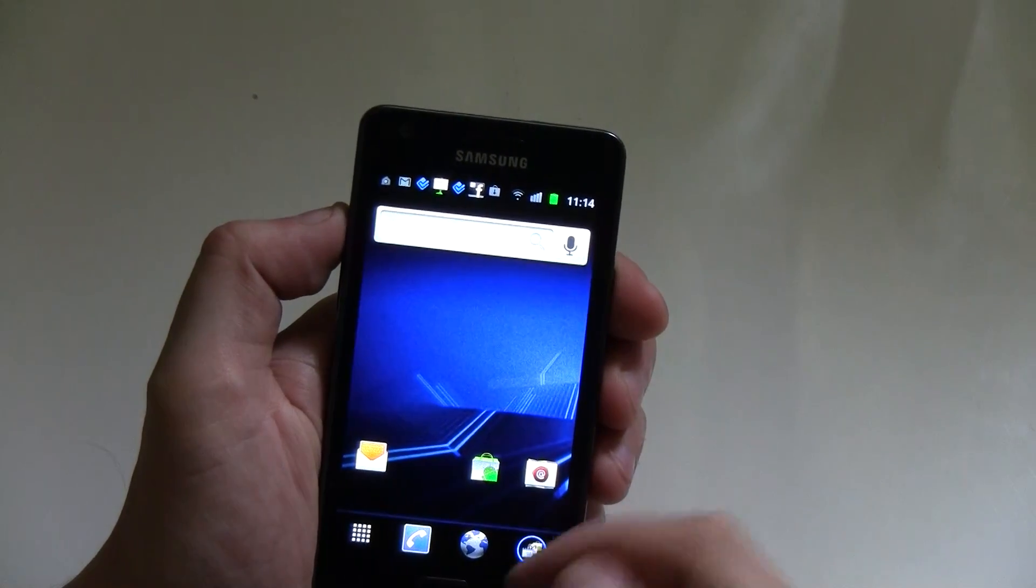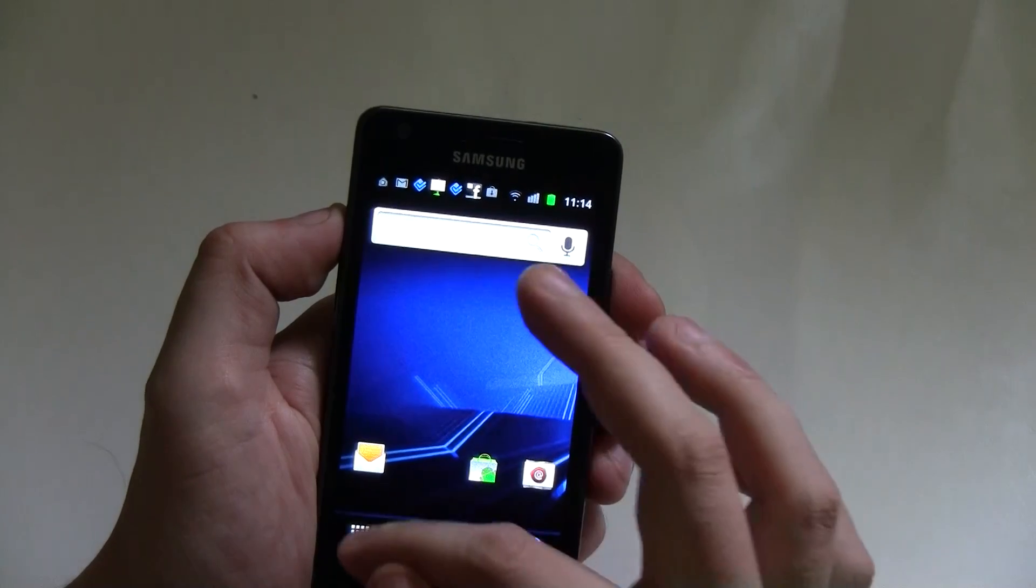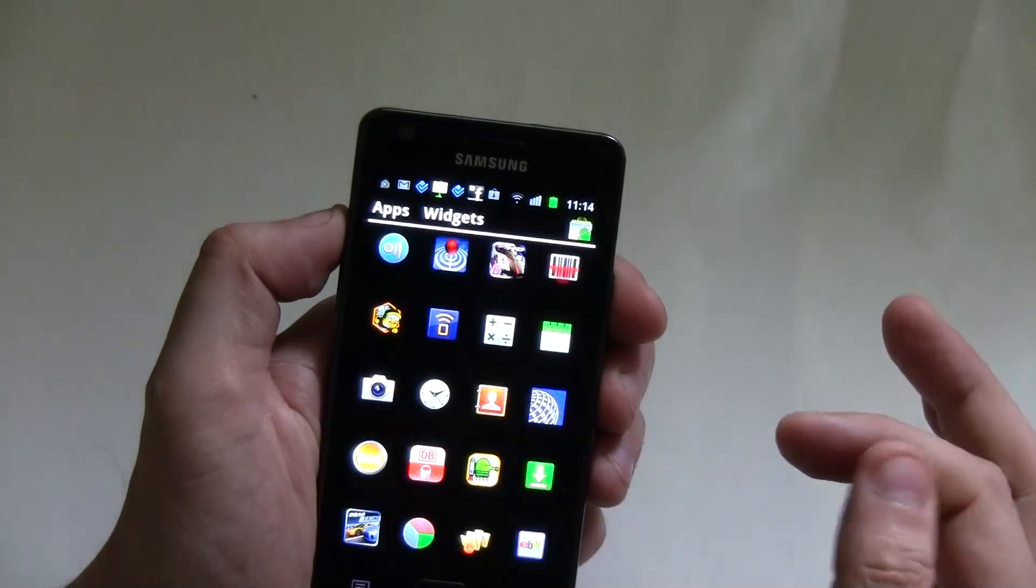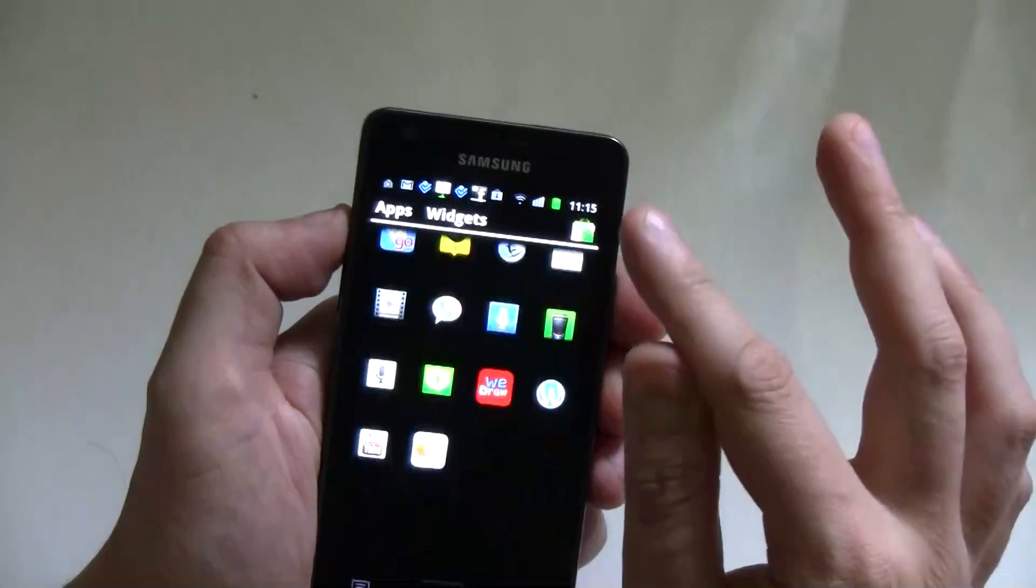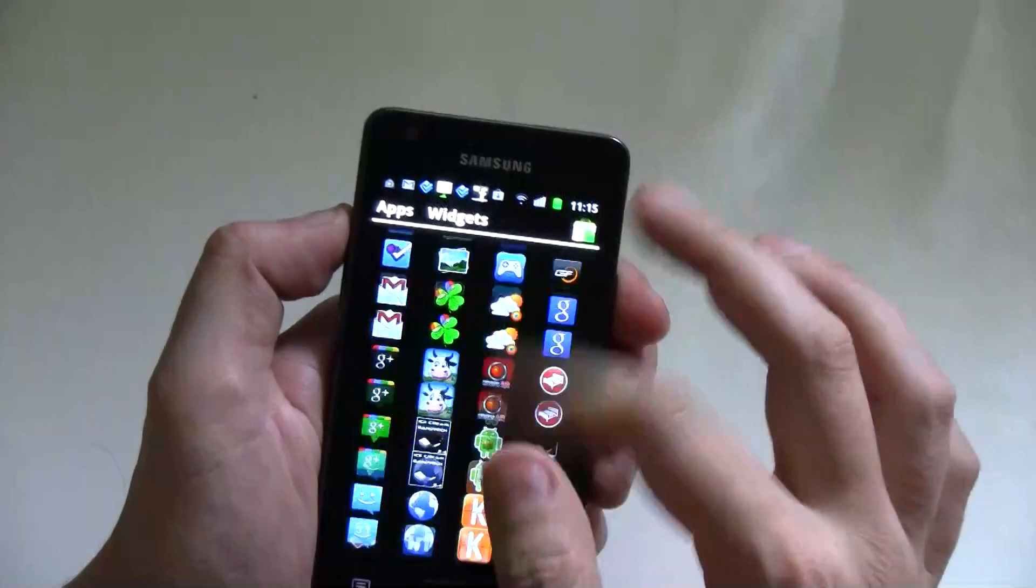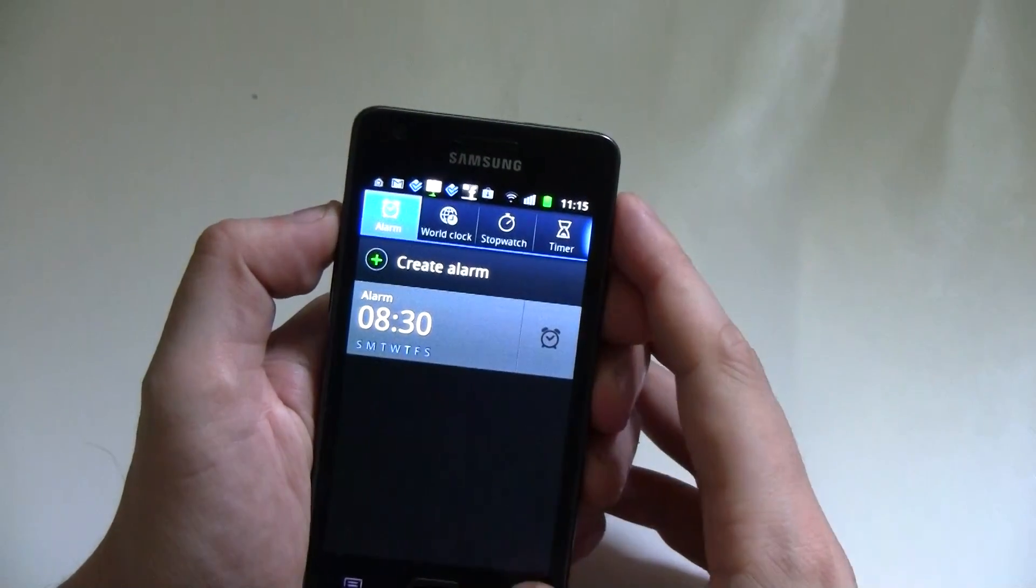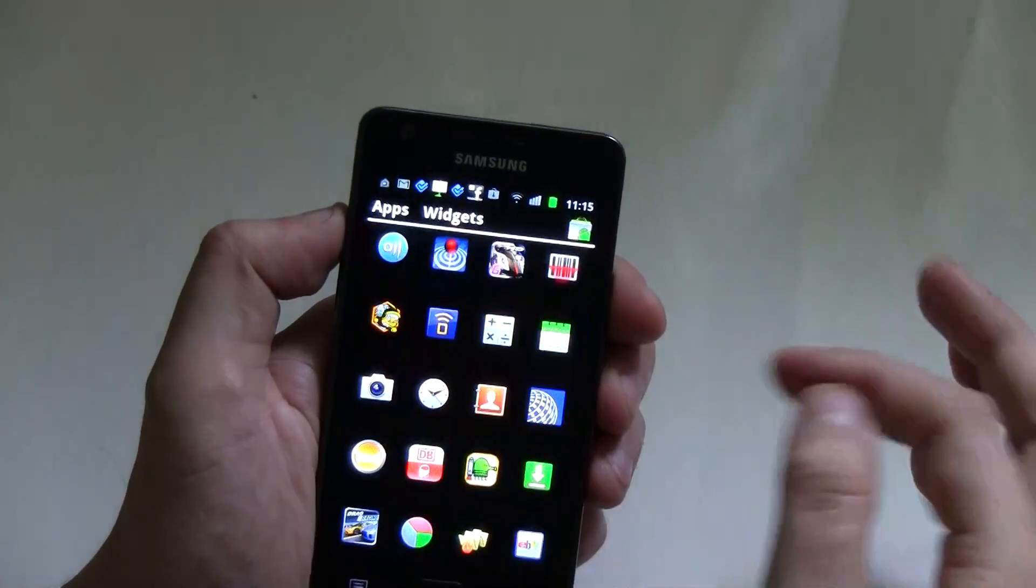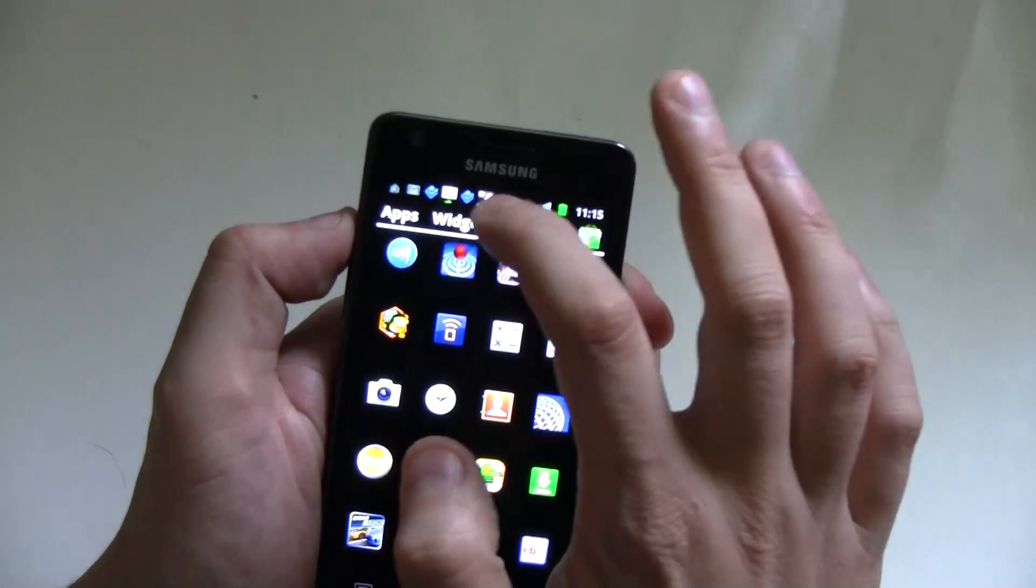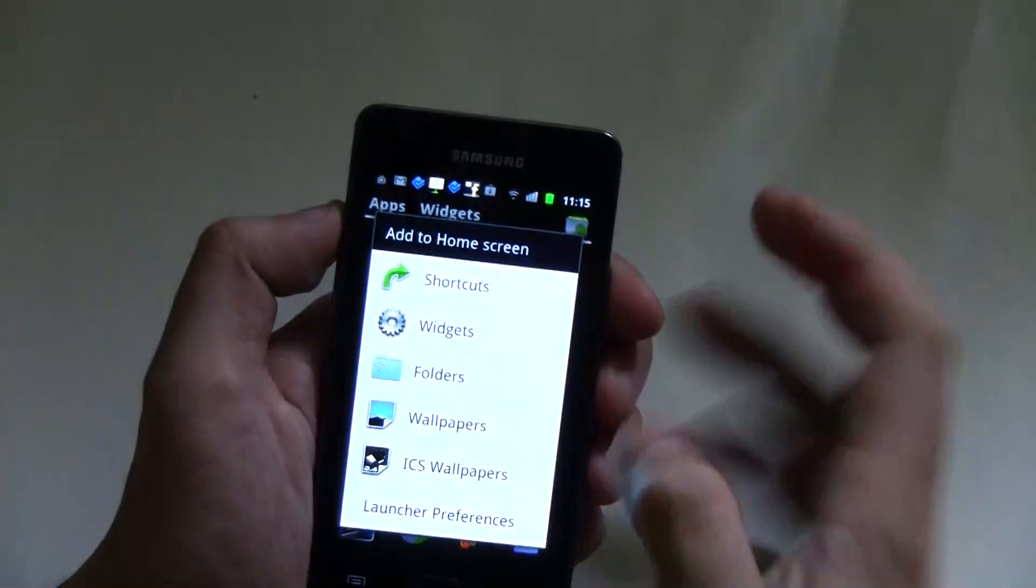Another thing that I would like to show you is the overview of your apps. There you go. So you're just scrolling down horizontally. And you can also switch over to widgets.